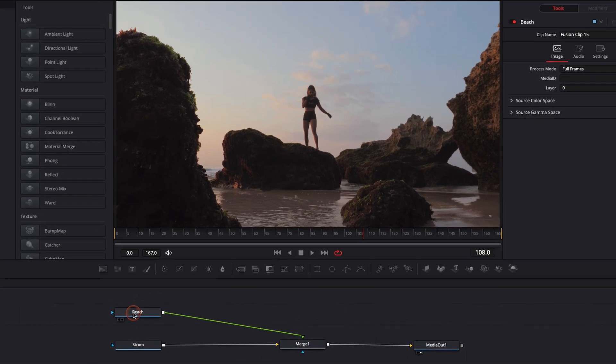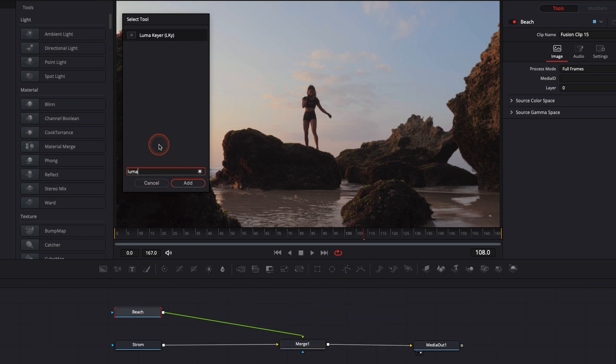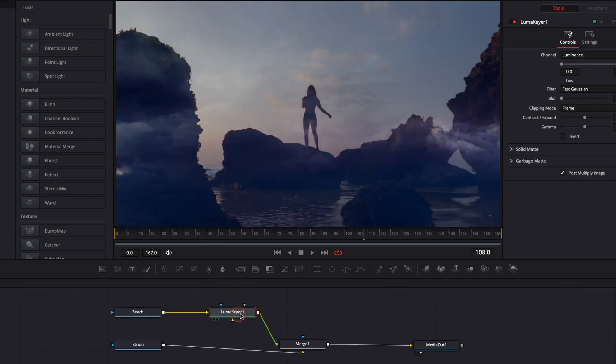Now I'm just going to select beach and then I'm going to do shift space that I'm going to open this window and here I'm going to search for a Luma keyer. Then I'm just going to hit enter, bring the Luma keyer in. Perfect.